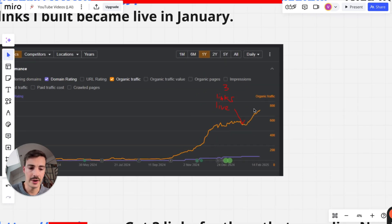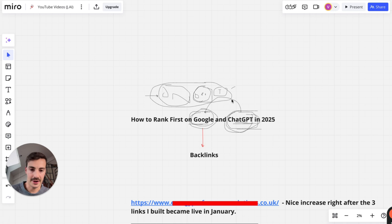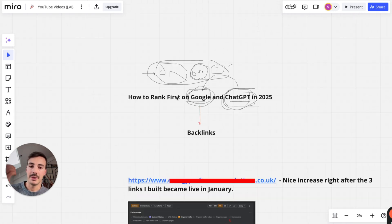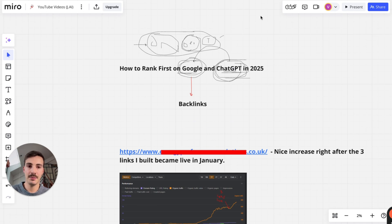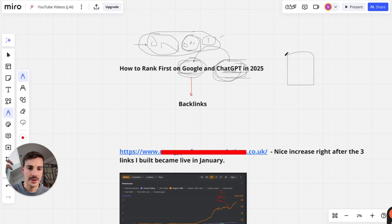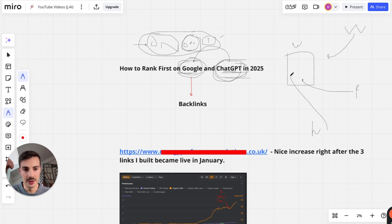For example, this client was just getting started — we built just three links to them in January and saw an uptick in traffic from around 500 to around 800. They were doing proper technical SEO and on-page, and creating new content, but links are a crucial part. A link is simply a mention — Wikipedia links to you, Facebook links to you, the Wall Street Journal writes a blog post and links to you. That's what a backlink is.